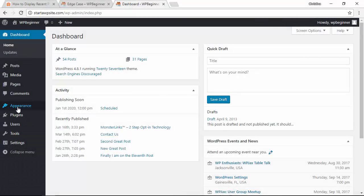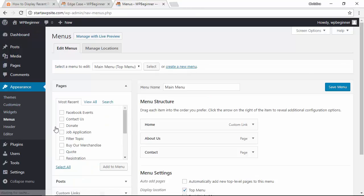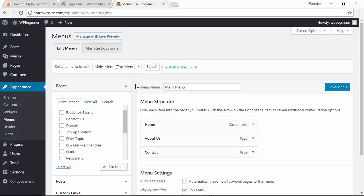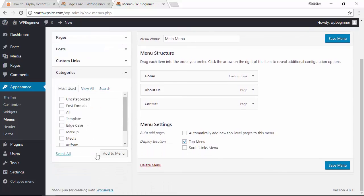From the dashboard head over to appearance, menus area and you want to make sure that you're on your main menu that you're working on. We'll scroll down, we're looking for our categories area.